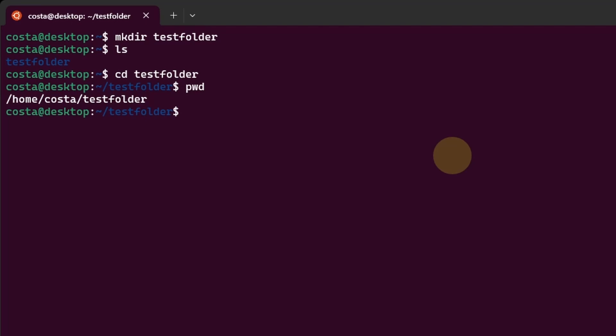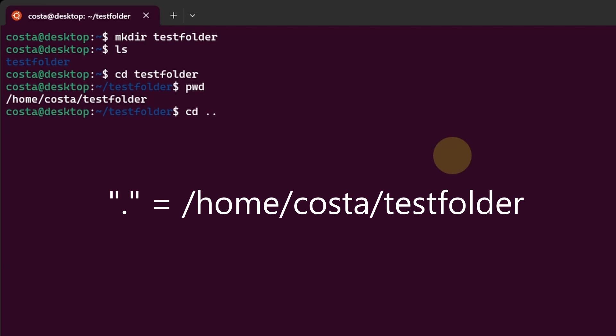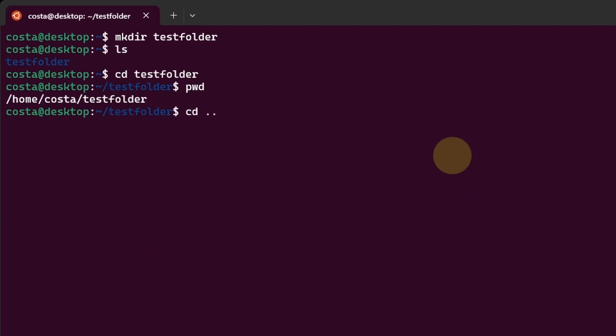Let's go one step back in the path by typing cd space two dots. On Linux bash, one dot represents the current directory. When you are working in a directory and you reference a file or a directory using a dot, you are referring to something in the current directory. On the other hand, the double dot represents the parent directory. This means it refers to the directory that contains the current directory. For example, in this case, one dot would refer to home costa test folder and the double dot refers to home costa. So one step backwards in the path. That's why the command cd space double dot takes us from home costa test folder to home costa or tilde.